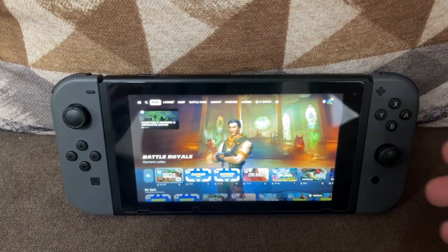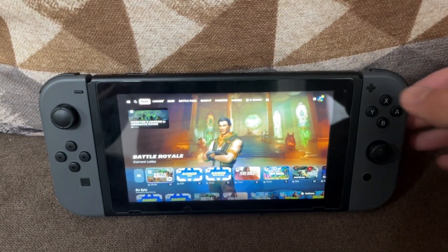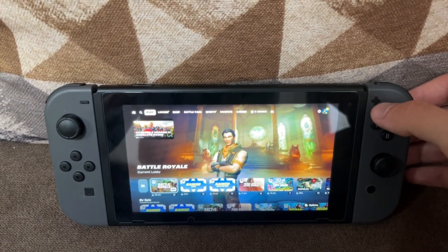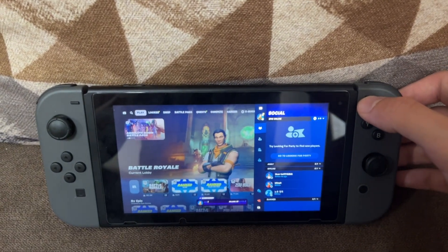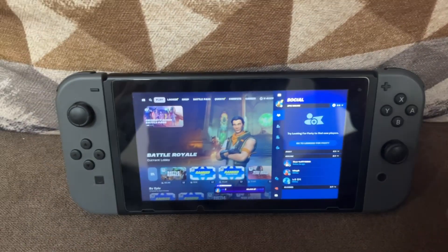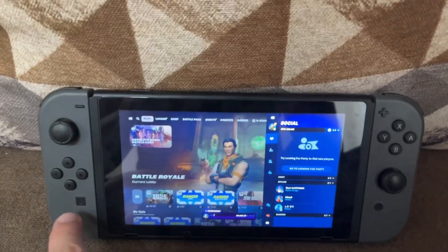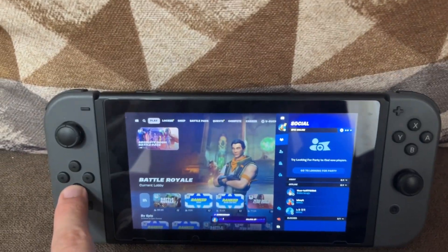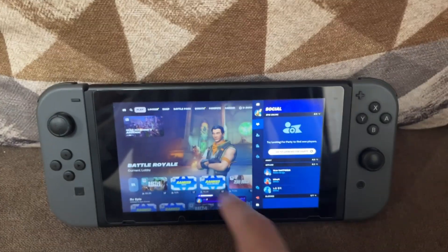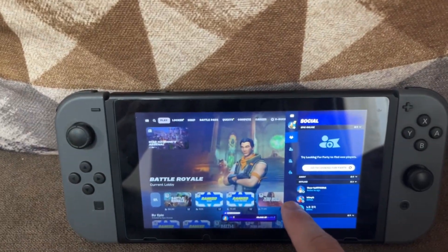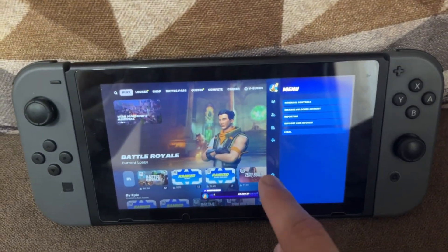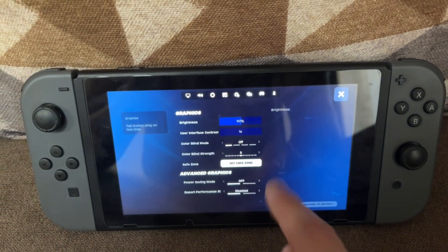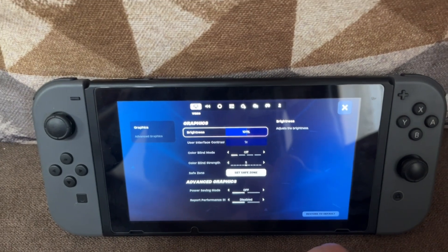What we want to do is just load up Fortnite and press the plus sign here on the Switch, then go into the settings. Scroll down and click on the little cogwheel.